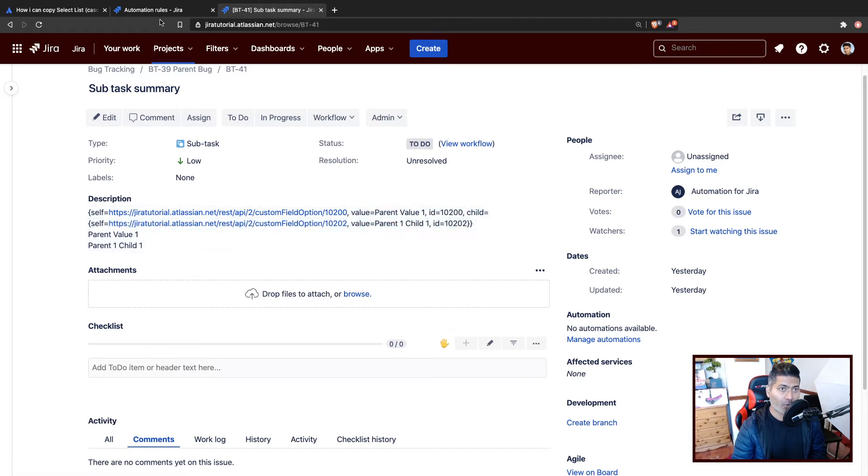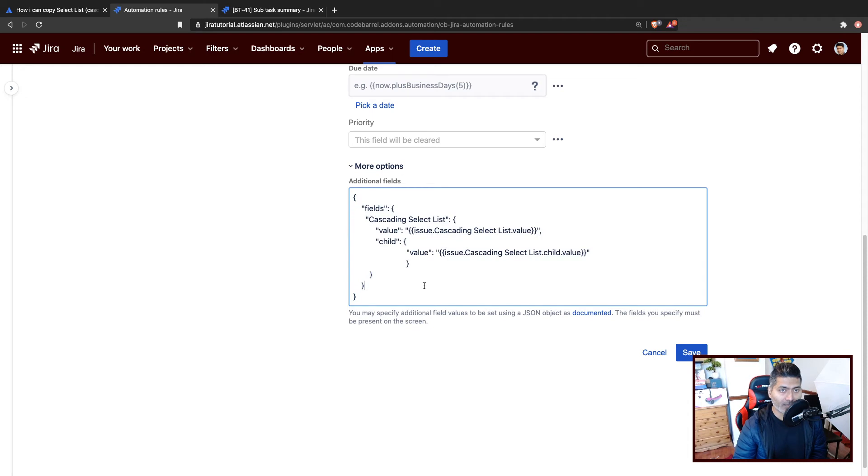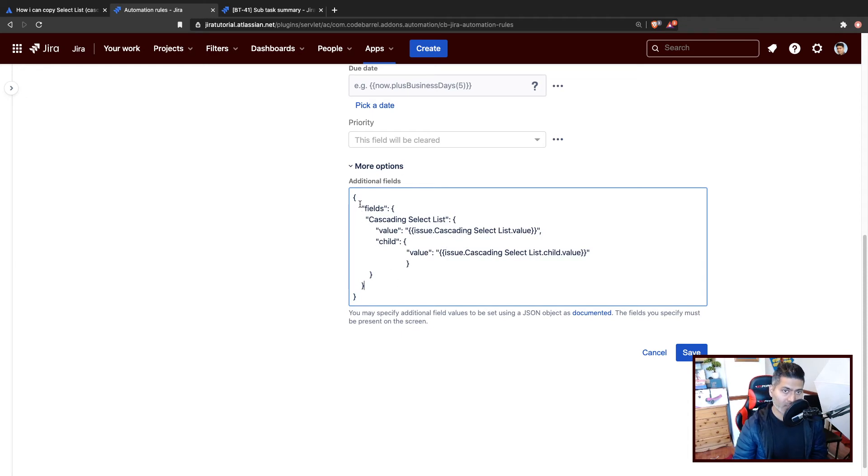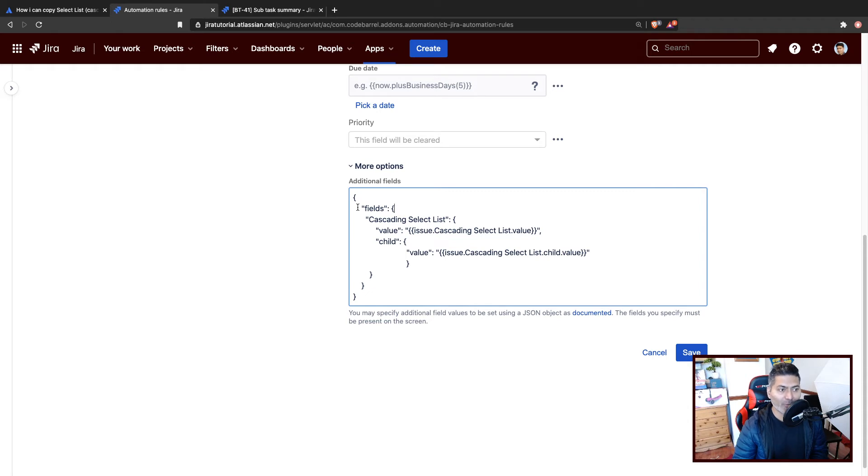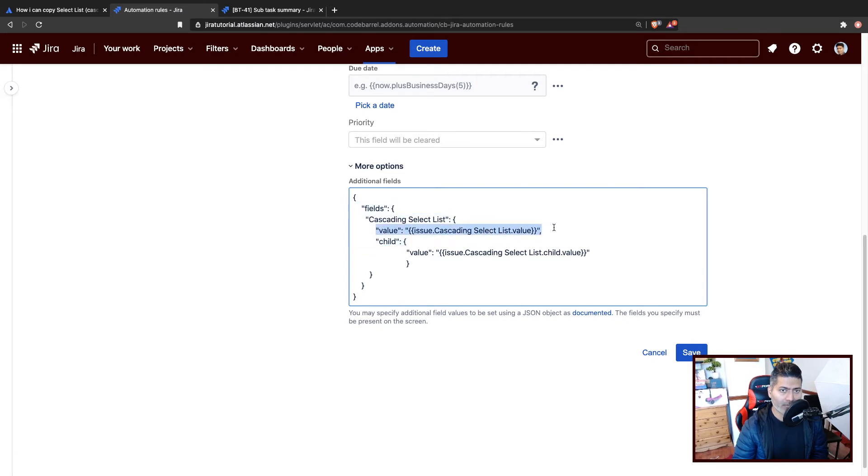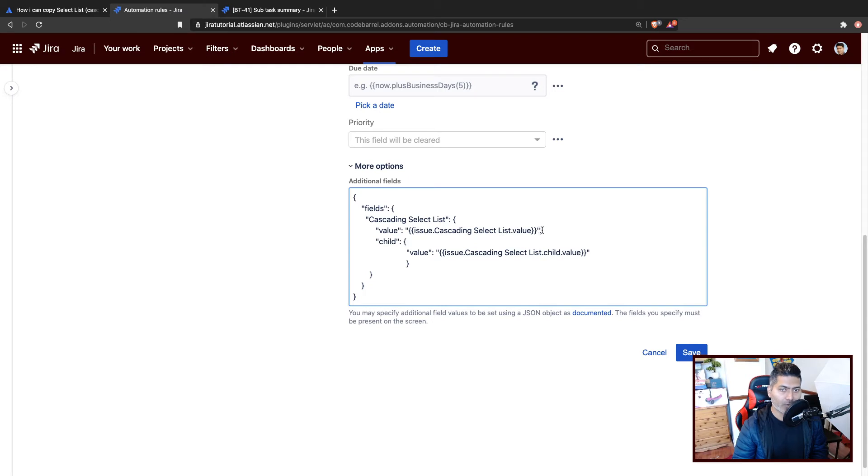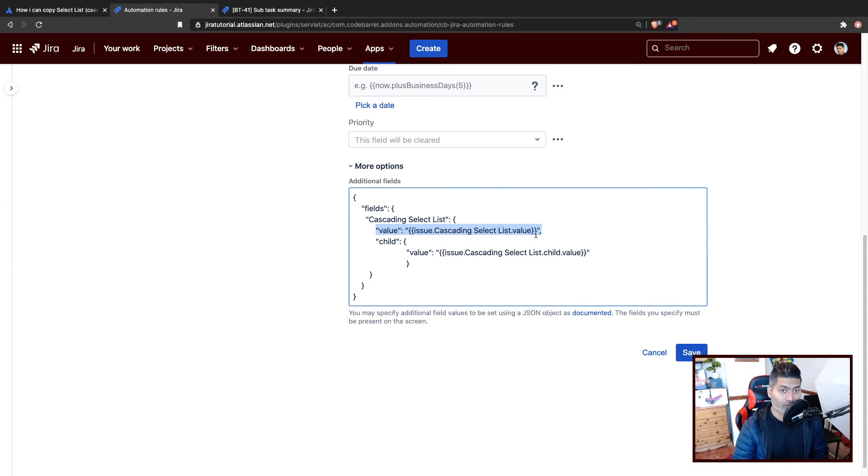Now to set the field value, you can use this JSON here. It is something similar to what you would do when you create an issue and you want to set the field values using a REST API. First I'm passing in the value of the parent, and then the child. Within child, I'm again passing the value here. And you have to use the smart value that we discussed earlier. Like for parent, we will be using issue.cascadingSelectList.value. And by the way, cascading select list is the name of the custom field, not the type.